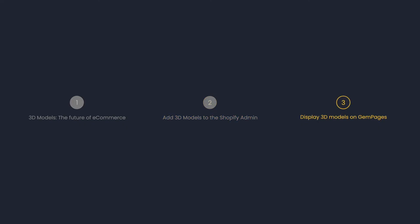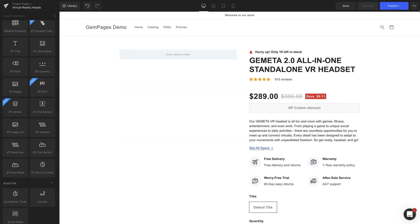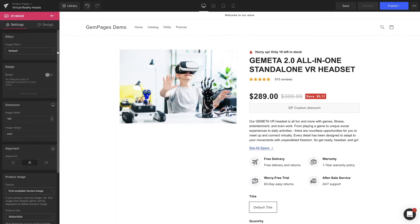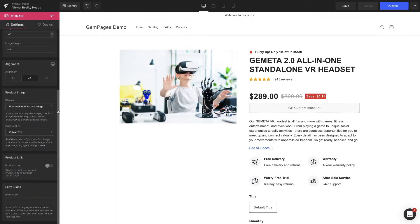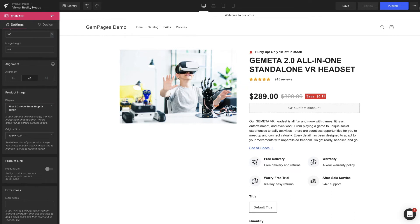To display 3D models on GemPages, the pImage and pImages list elements are made for this purpose. Remember, these two elements must be nested inside a product module. Starting with pImage — drag and drop it onto your page, then click on it. Look to the left sidebar, open the drop-down menu under the Display section, and select First 3D model from Shopify admin.